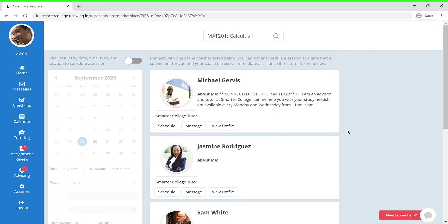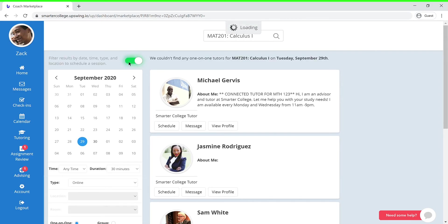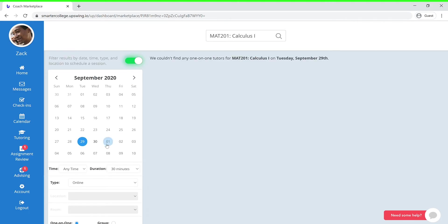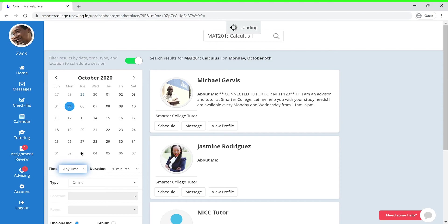Now let's say that you already have a specific date and time you want to meet with your coach. You can head over to this calendar and select the desired date and the time you have in mind, as well as the duration of your session and the type of session that you would like.